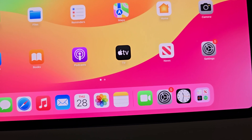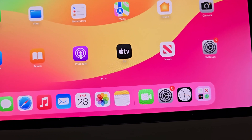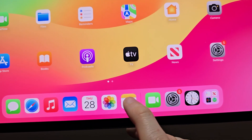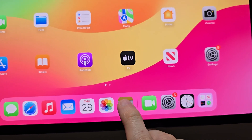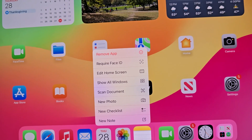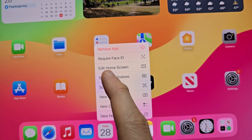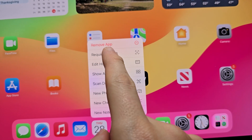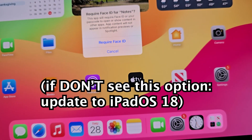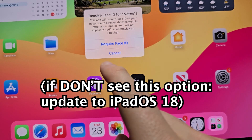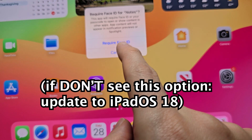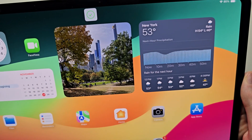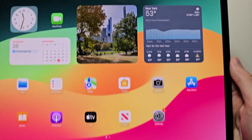The big majority of apps you can lock, like Notes. Just hold down on it, then press Require Face ID. Make sure it scans your face to register.